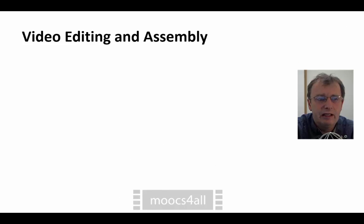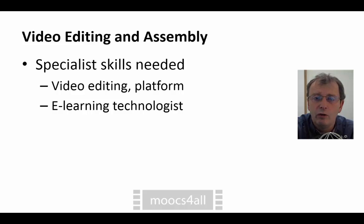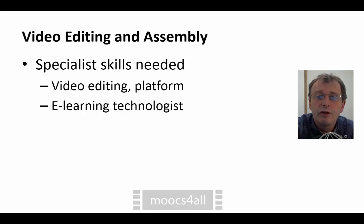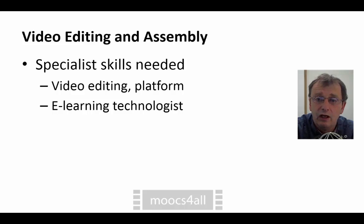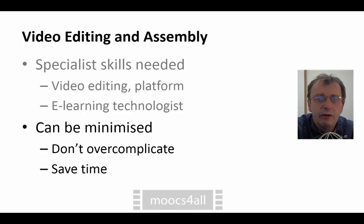Video editing and assembly is one of the other tasks, and specialist skills will certainly be needed here — in the video editing tools and for loading onto the platform. Some of these tools will be needed for other types of content other than video. So it's most likely that this is best done by an e-learning technologist who does quite a bit of this work and can develop a critical mass of skills. Even though we may use someone somewhat specialised, we do want to keep this as simple as possible — professional videos, but don't overcomplicate it because it will become a time sink and an expensive process.